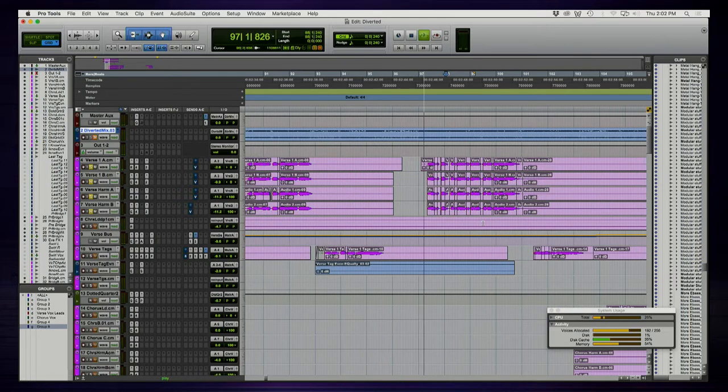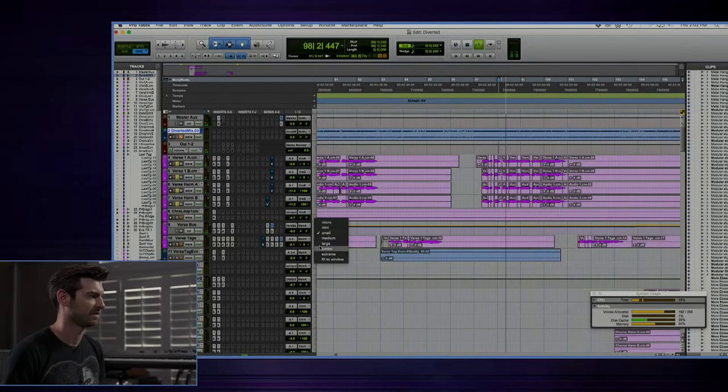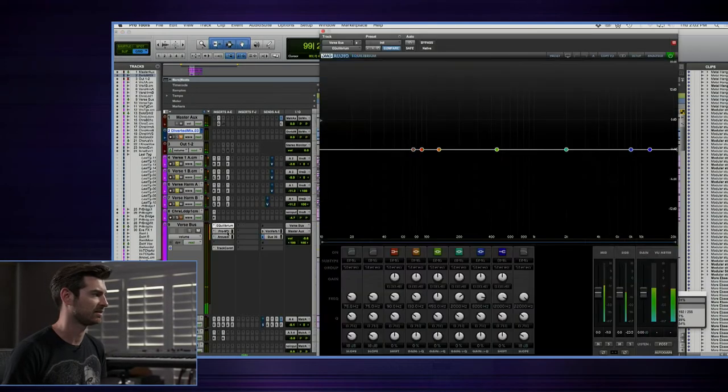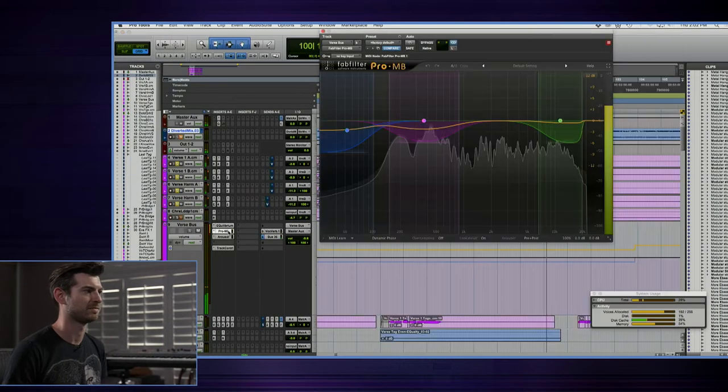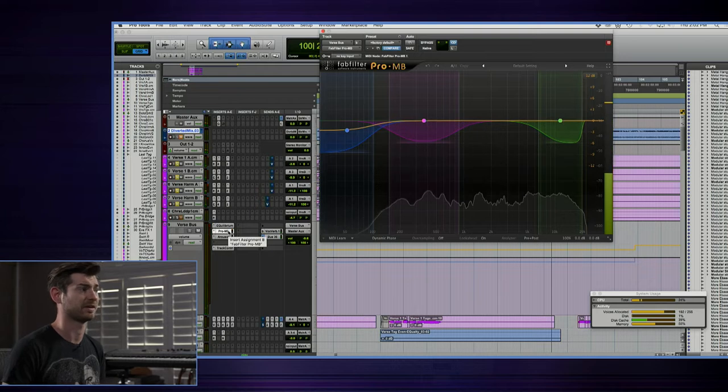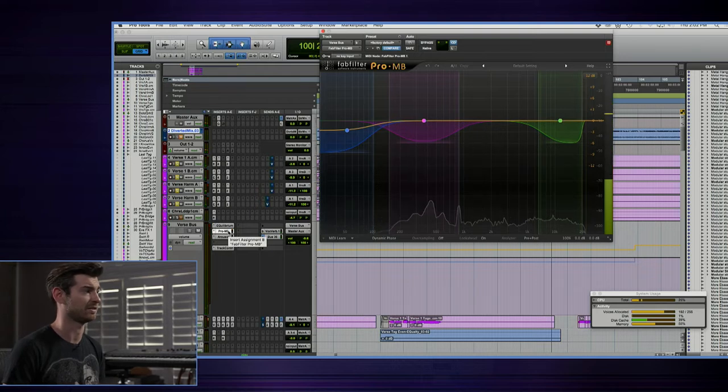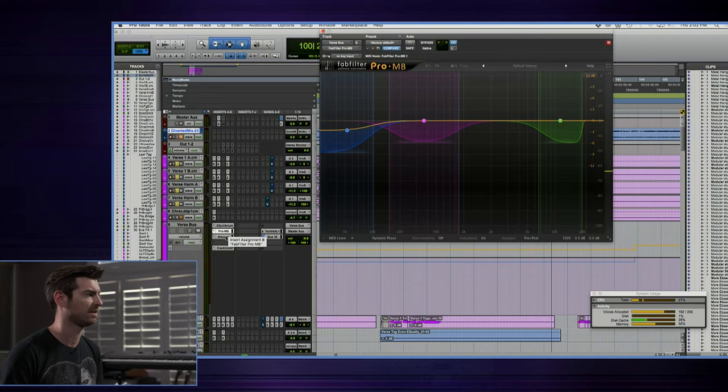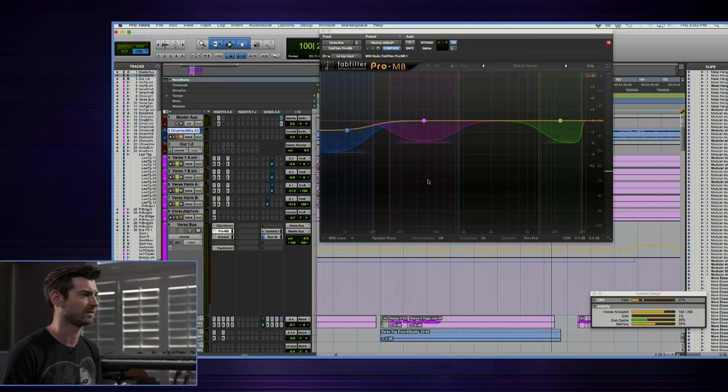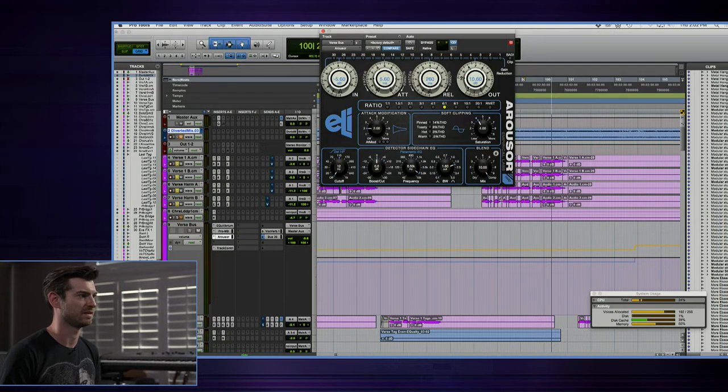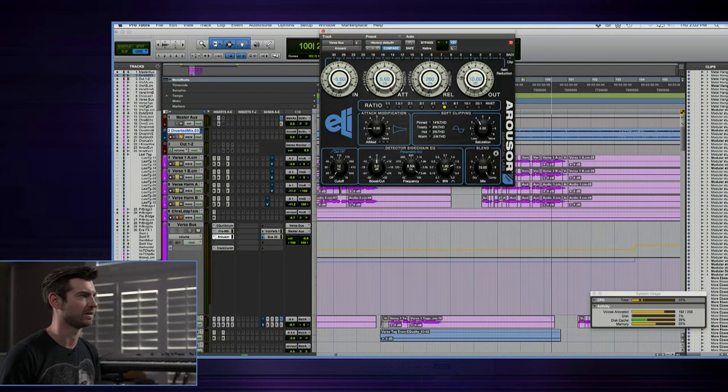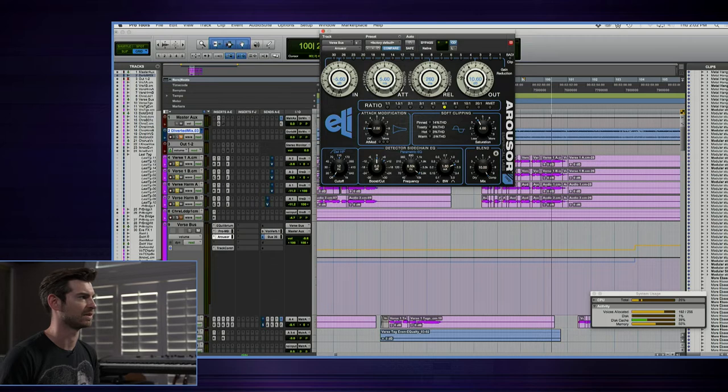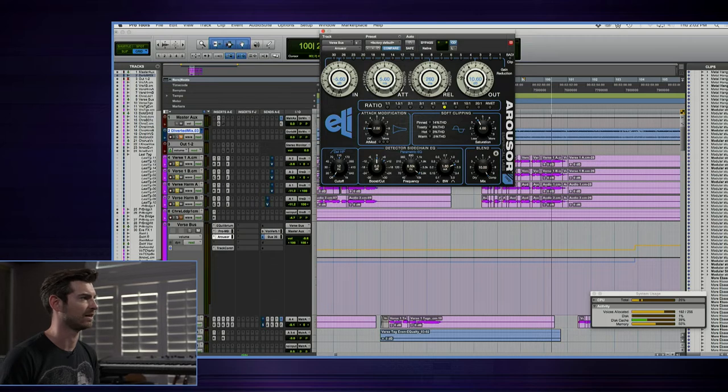That verse bus is getting compressed, it's getting EQ'd, there's some multi-band compression going on. Multi-band compression is actually really my favorite trick for handling vocals. Then later it goes through the Empirical Labs arouser, which is kind of my go-to compressor for a lot of different duties.